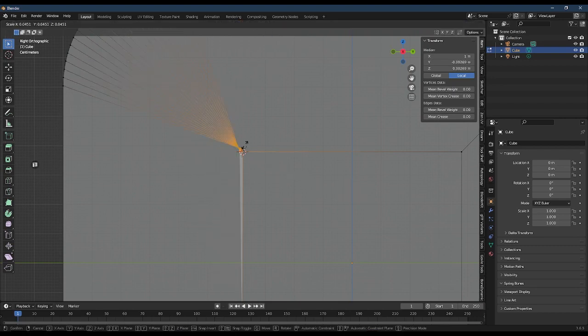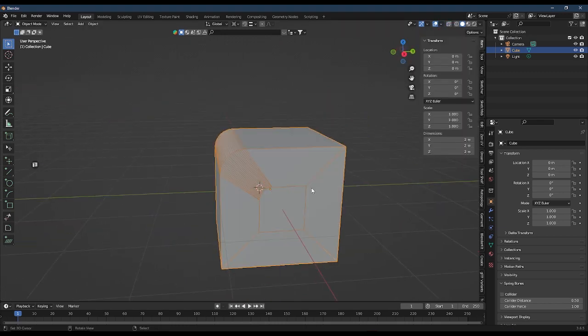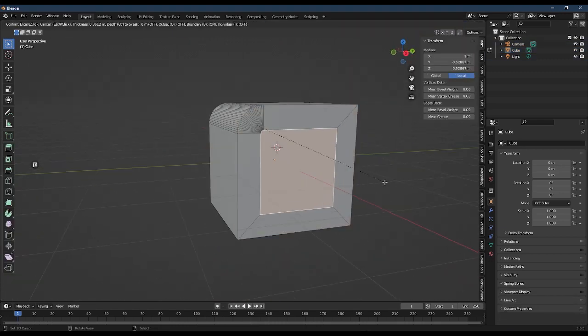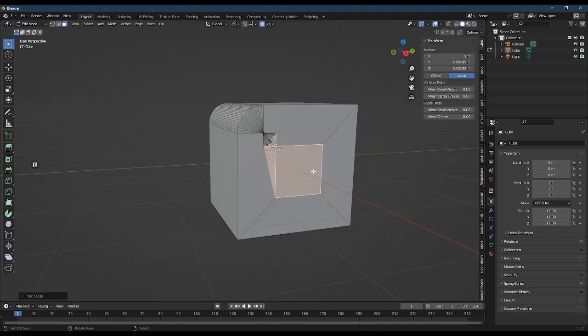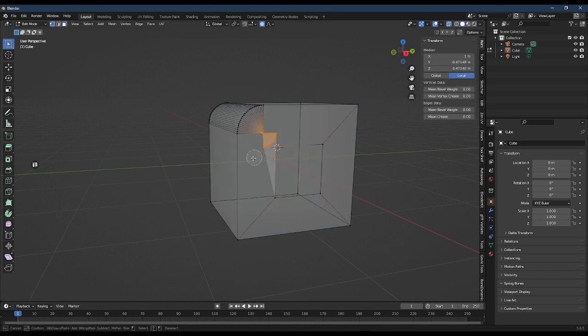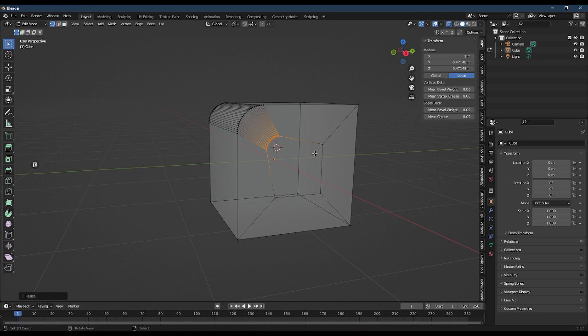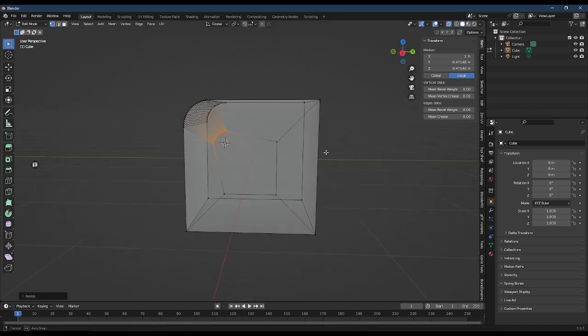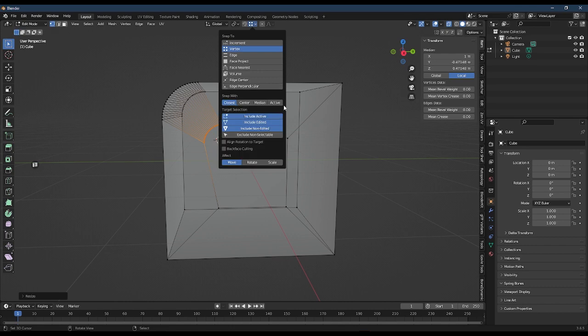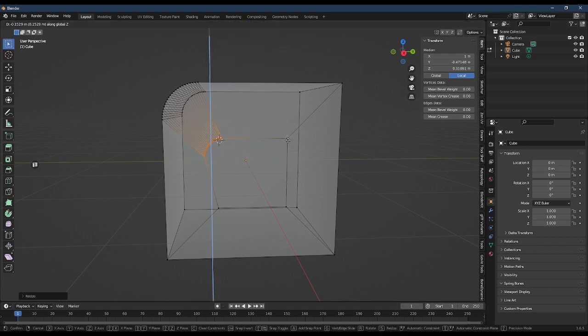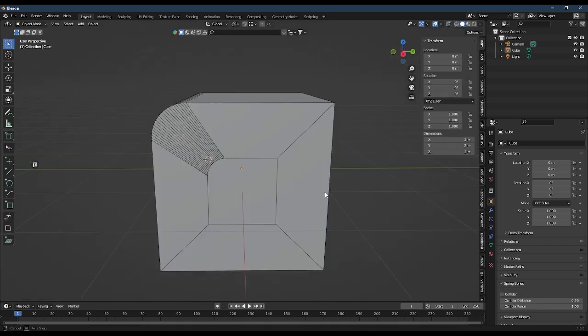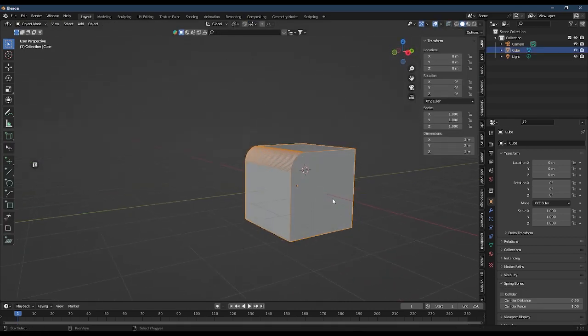And then just simply scale. Another way of doing it would be to just select the vertices, then press S and then minus 1, after which you can snap the bevel to the adjacent vertices.